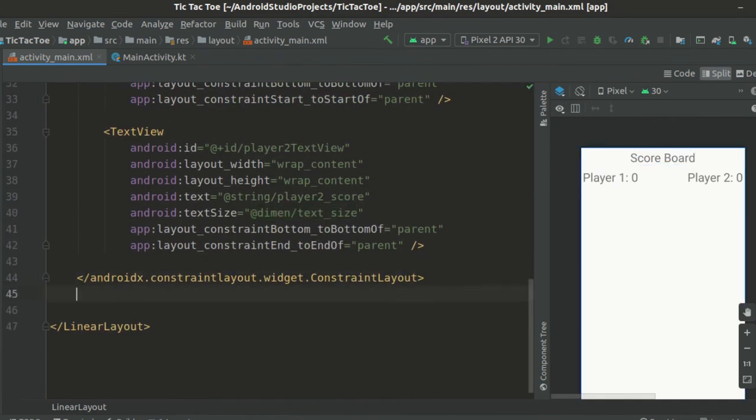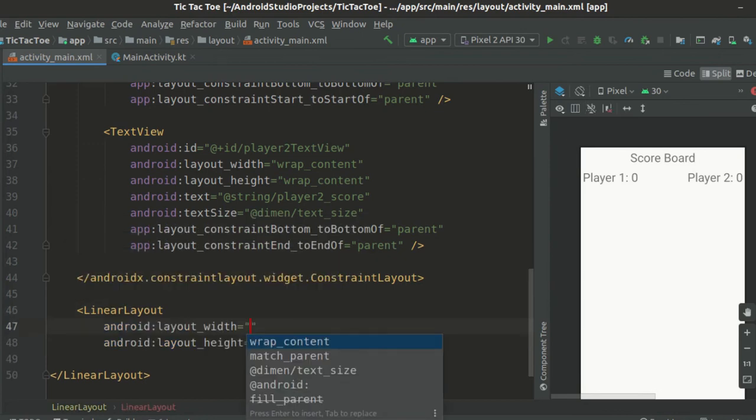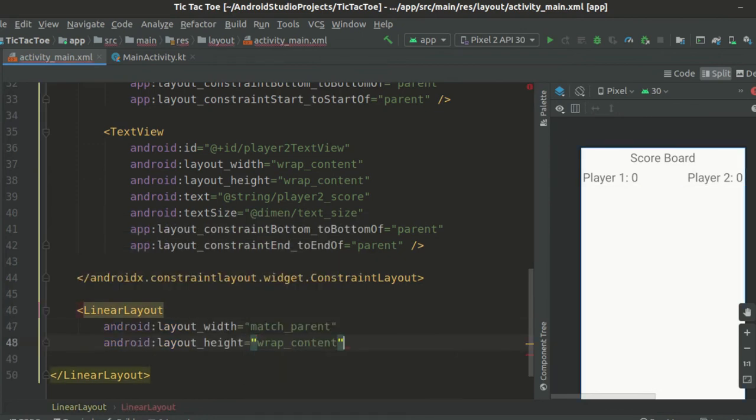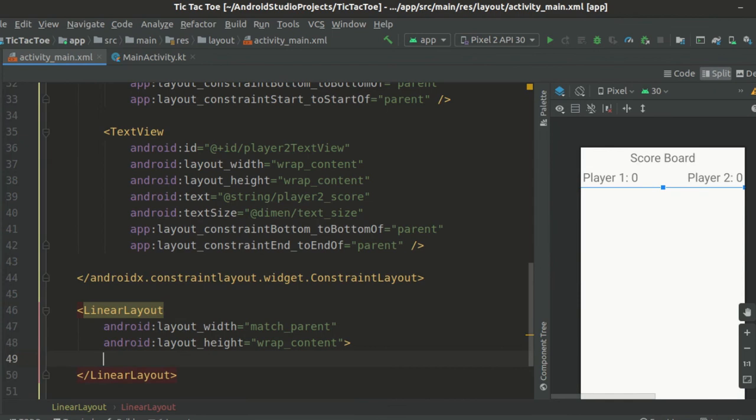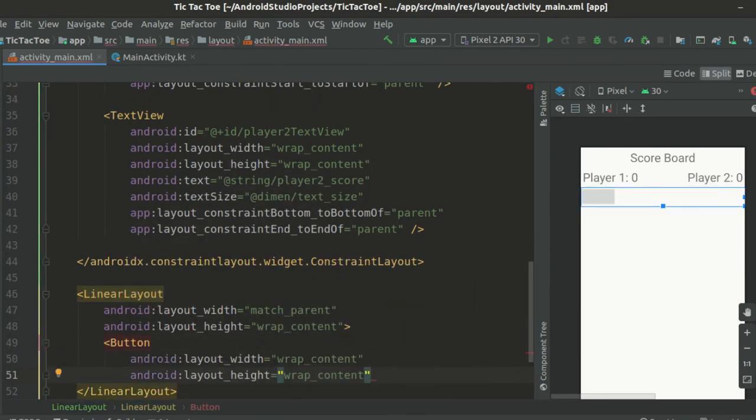Now let's create a horizontal linear layout as the second child. Set its layout width to match parent and layout height to wrap content. By default, the orientation is set to horizontal so we don't need to put any orientation attributes here.